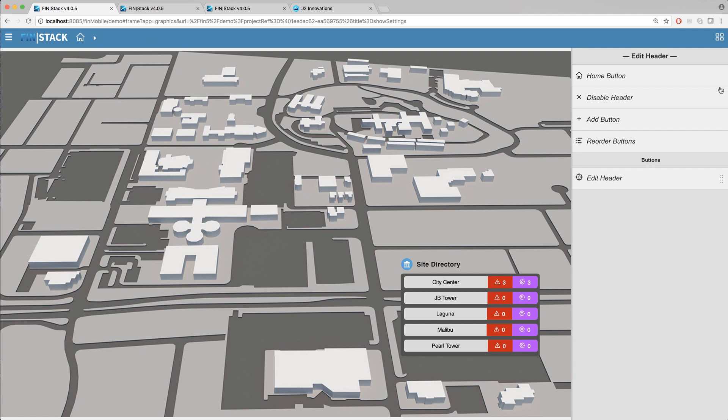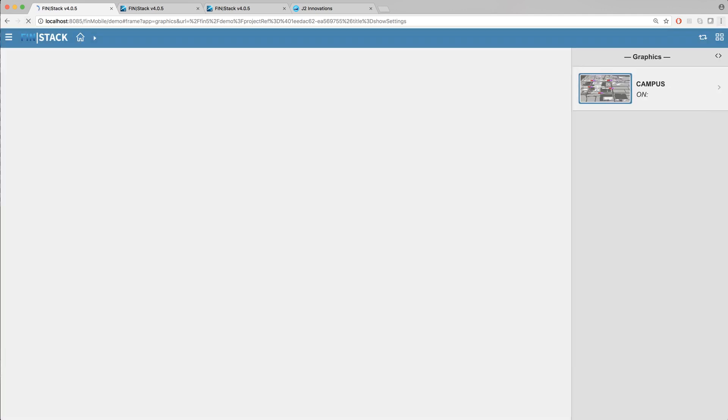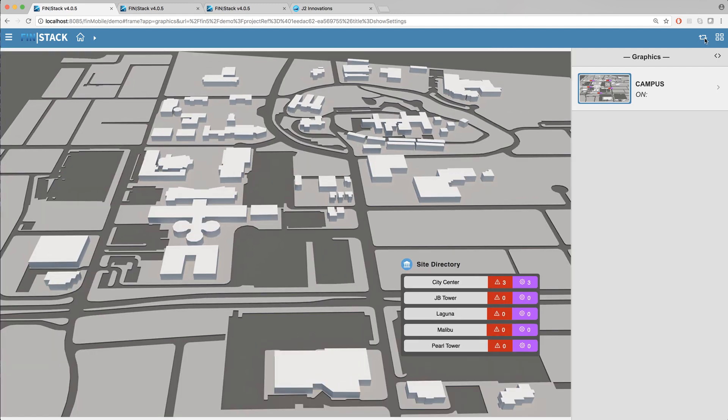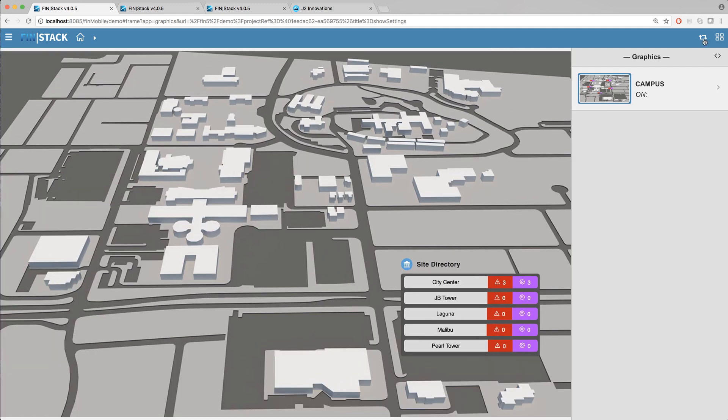Once your header is enabled go ahead and refresh the browser page to update the header. You'll notice that there is a new icon with two circling arrows on the top right corner of the header. This is the header toggle switch that allows you to swap between the navigation header and the custom header.